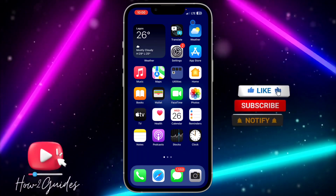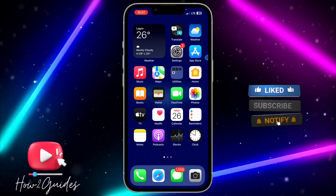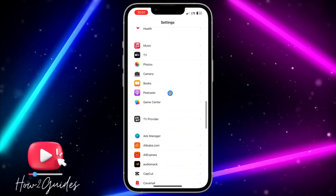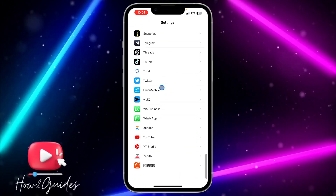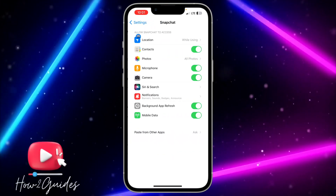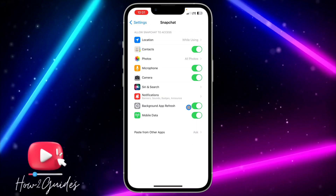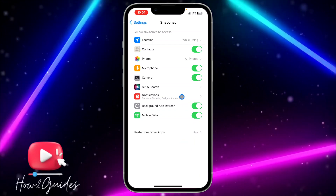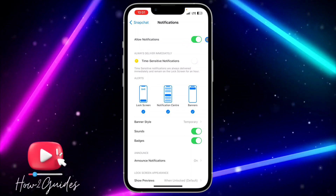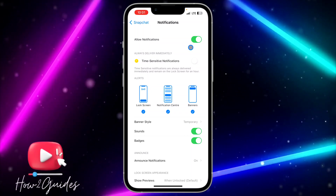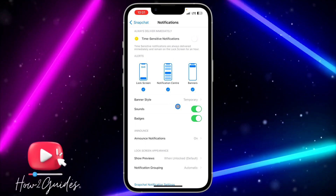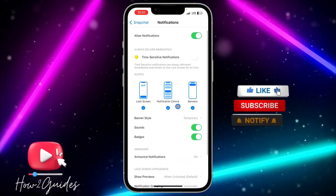I'm going to be showing you various things you can do. The first thing you can do is to head over to your Settings, scroll down and look for Snapchat. Once you have found Snapchat, click on it and you're going to see Notifications. Click on Notifications and make sure 'Allow Notifications' is turned on. If it is turned off, toggle it on and this might fix your issue.